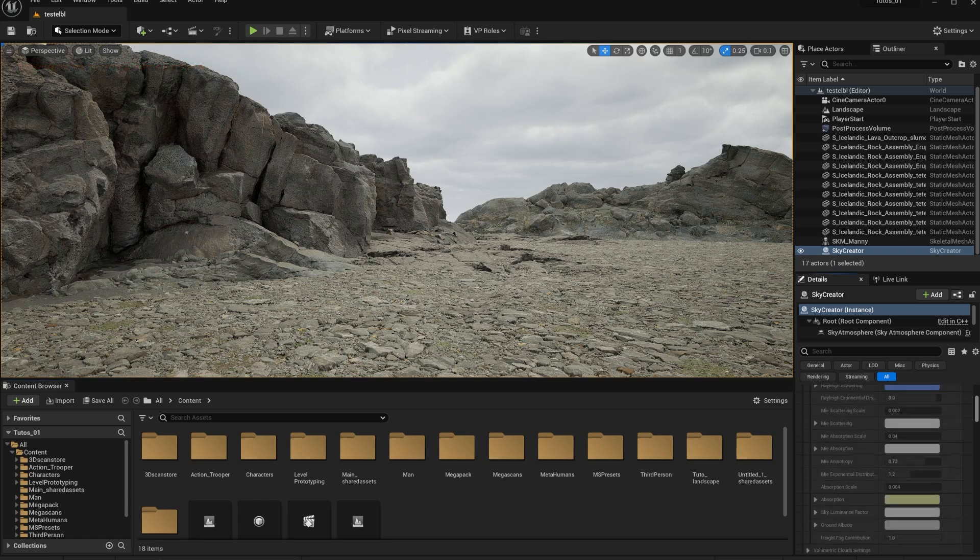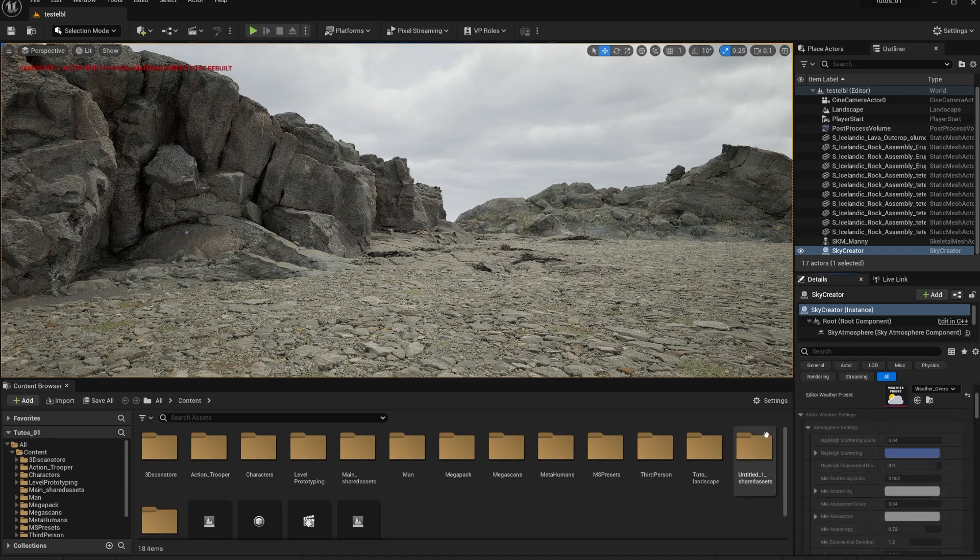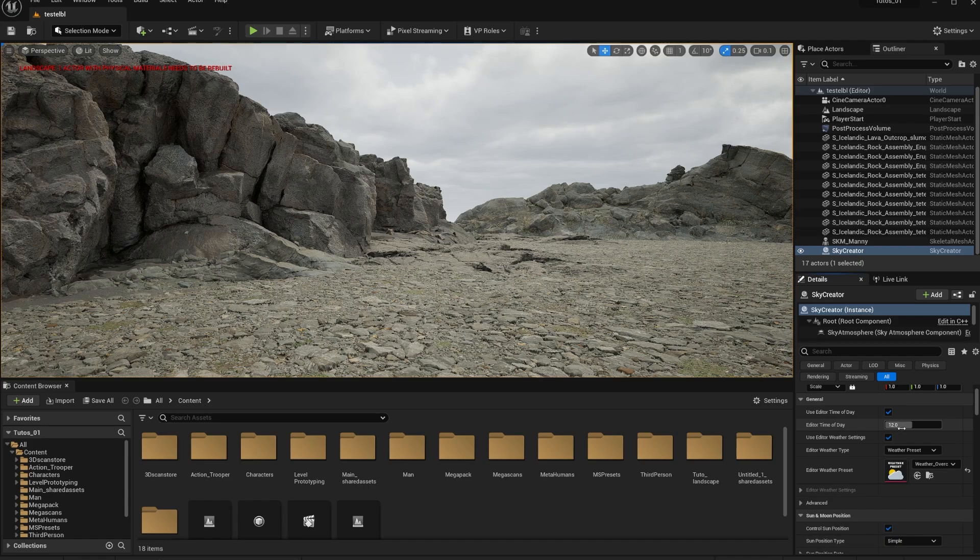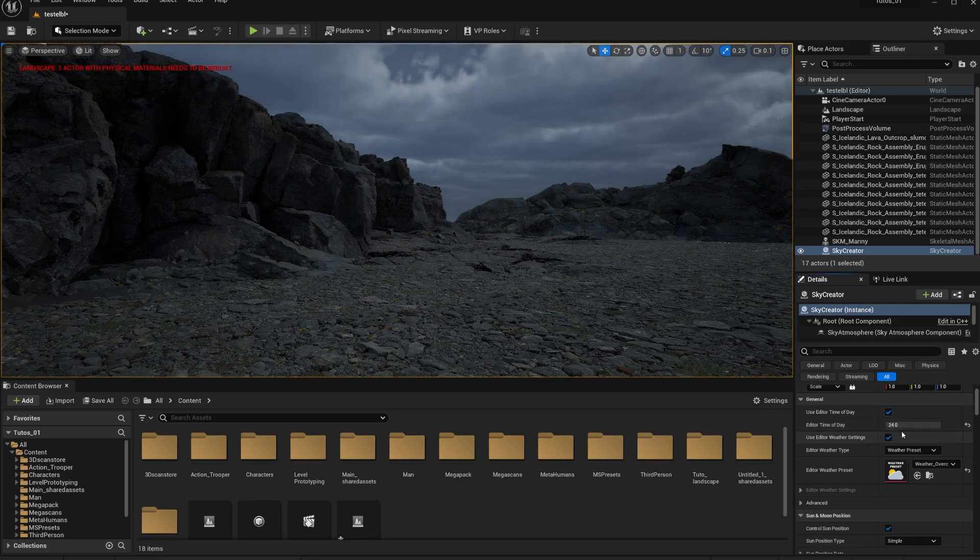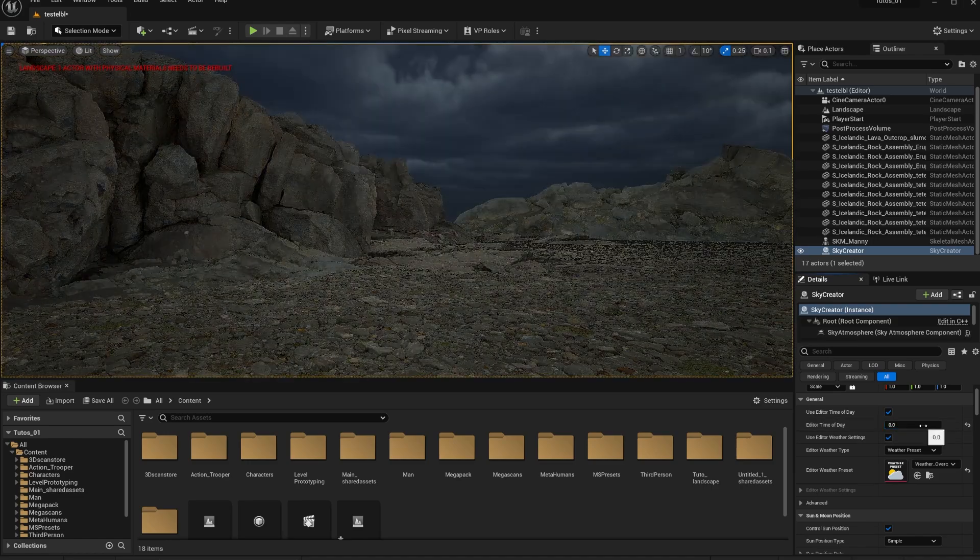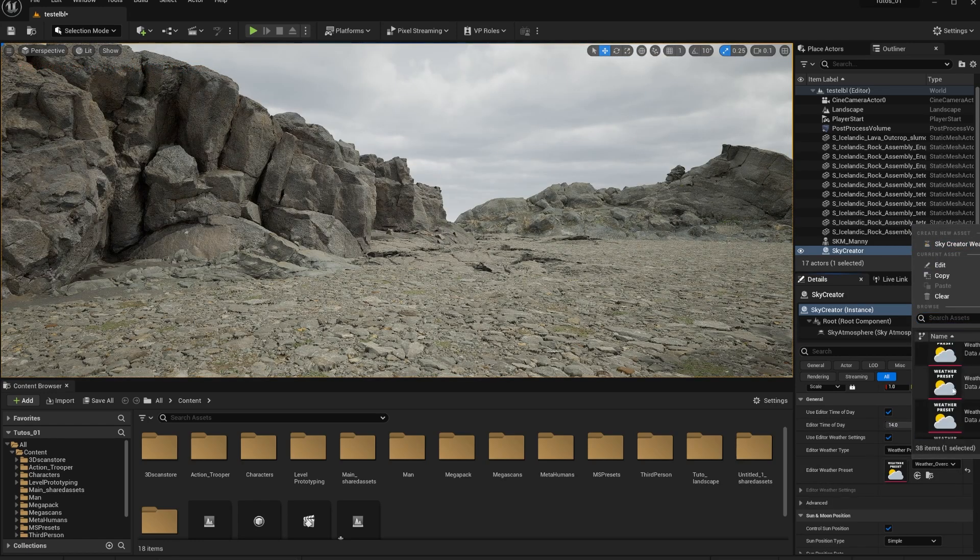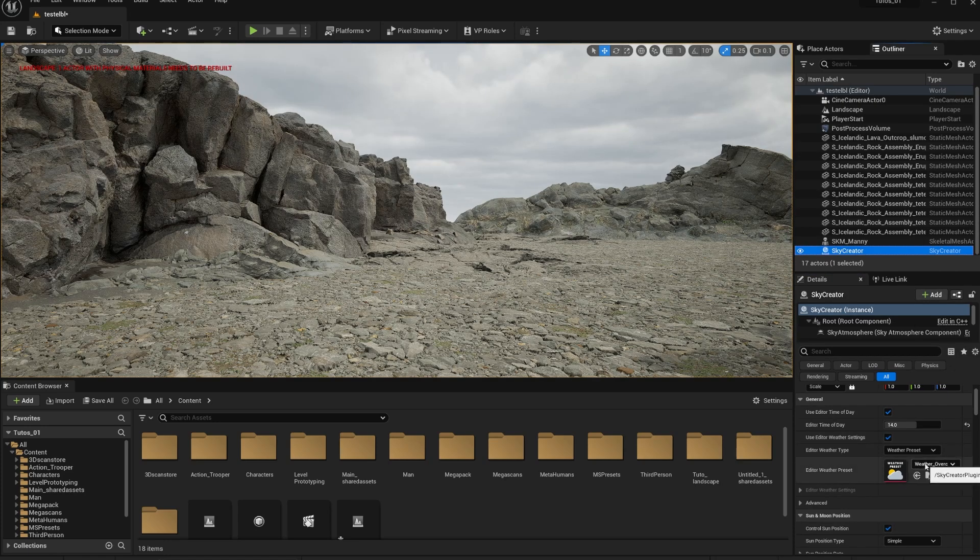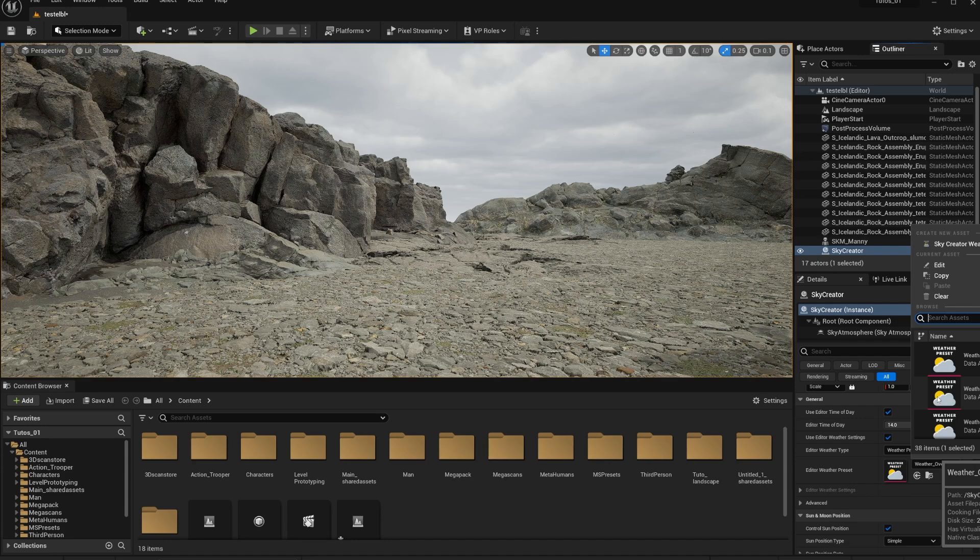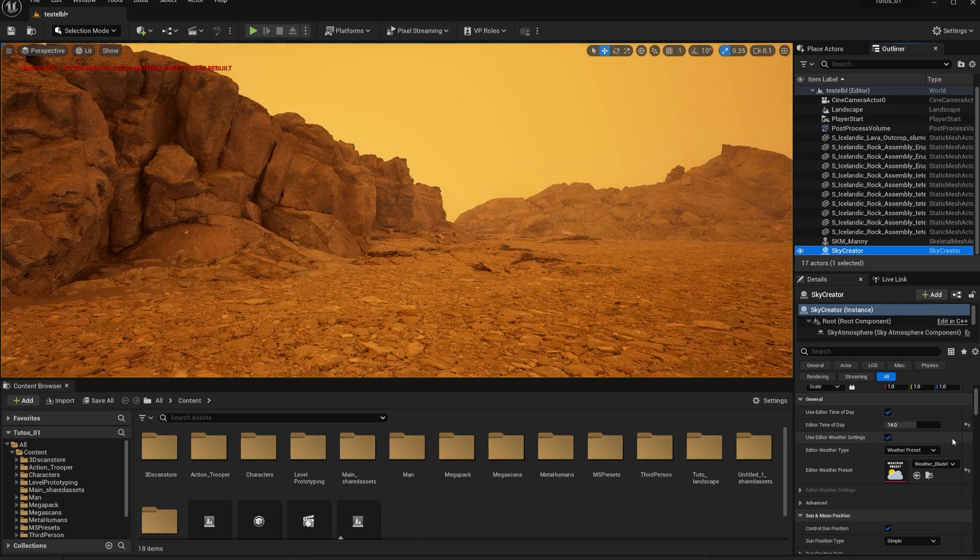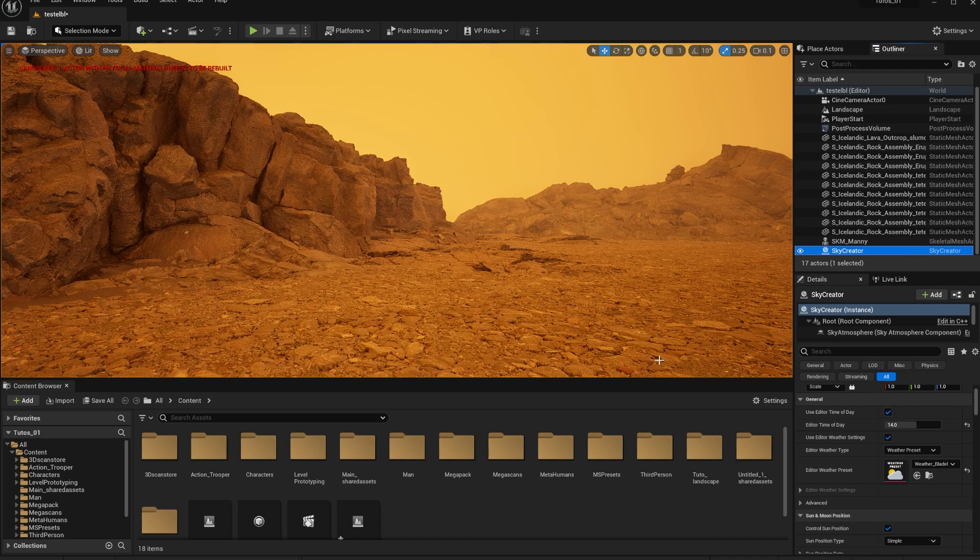If you happen to buy this asset and you don't see the weather preset, just make sure that you go here into settings and that you have show plugin content because these presets are part of the plugin content that comes with the asset. There's a lot of things, so many options that you can edit with this. But first, probably the most important is the time of day. So right now I'm at noon, but I can tweak time of day over here, make it nighttime.